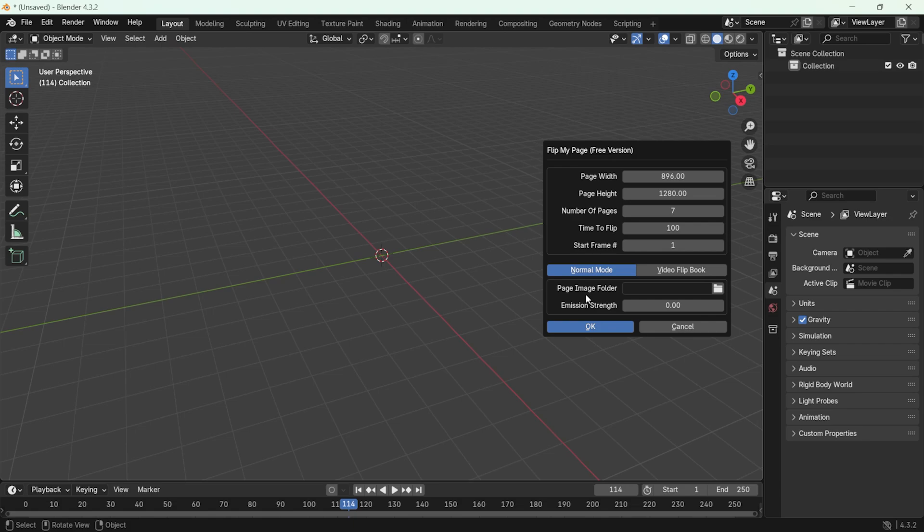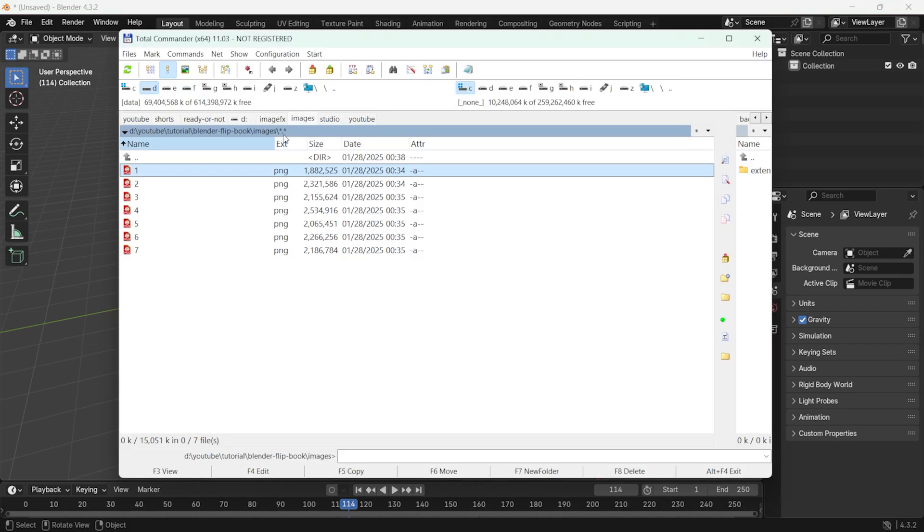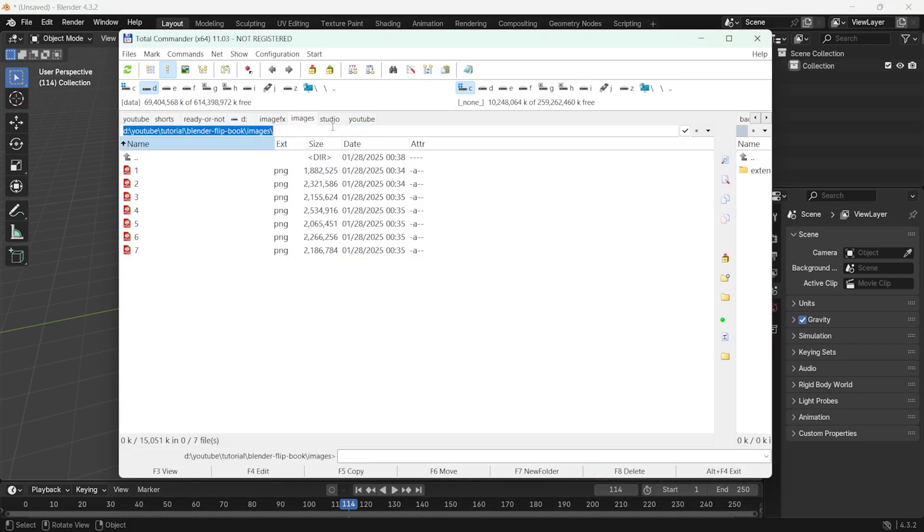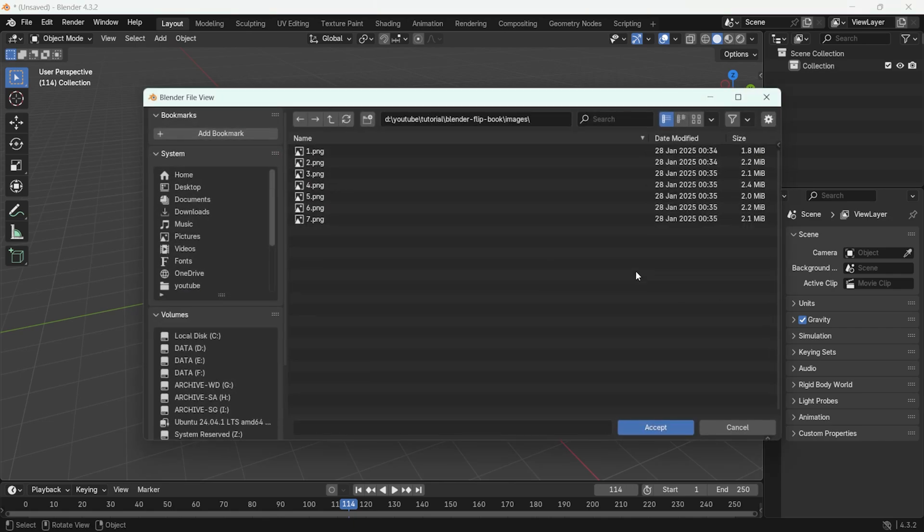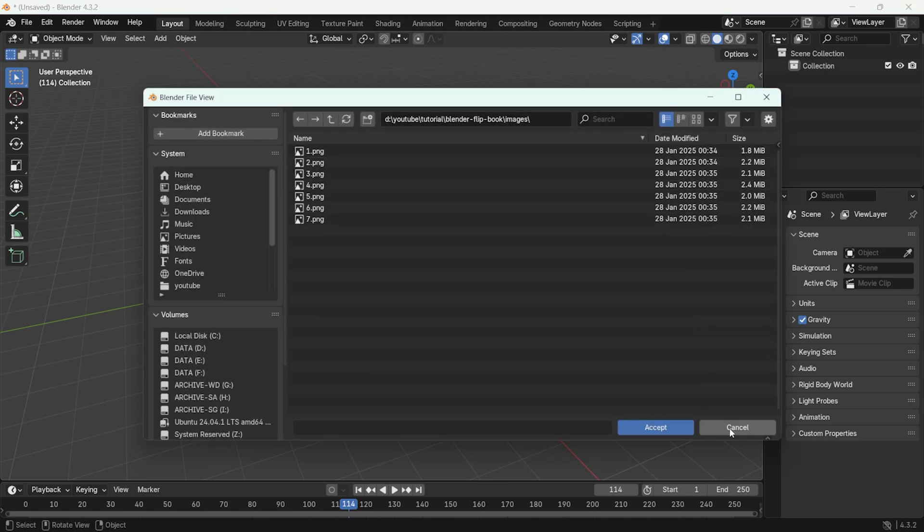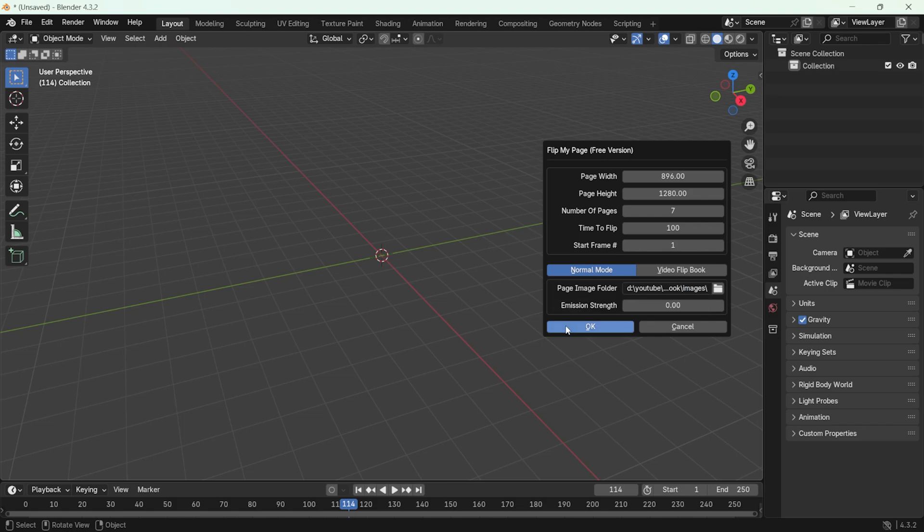In the page image folder section, select the folder where you stored your images. I will enter the path to my folder here. Or you can browse and select it manually. Once all the settings are configured, click on the OK button to generate the animation. The add-on will automatically arrange the images in order and create the page flipping animation.